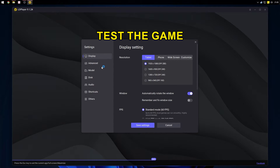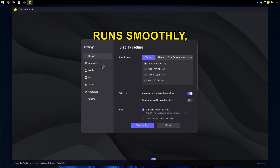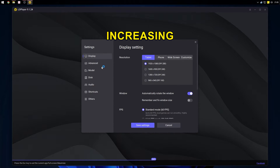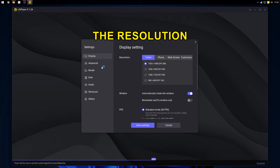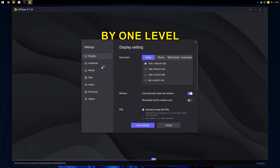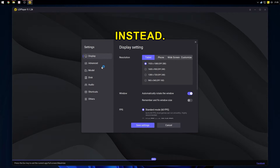Test the game. If the emulator runs smoothly, you can try increasing the resolution by one level. If it crashes, lower it by one level instead.